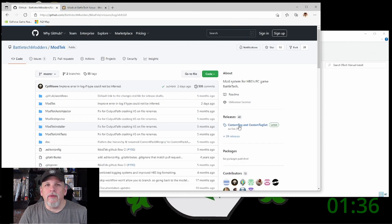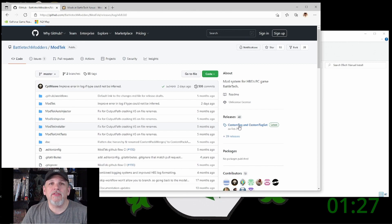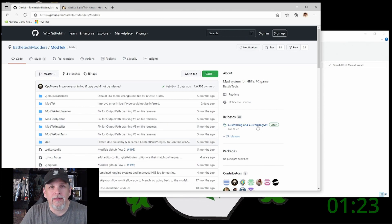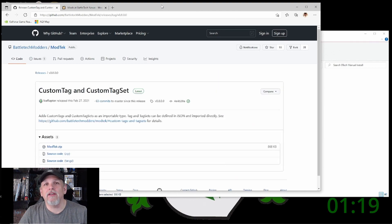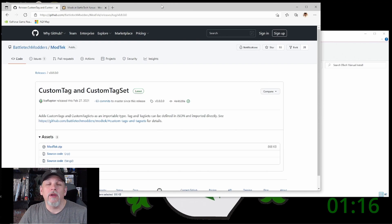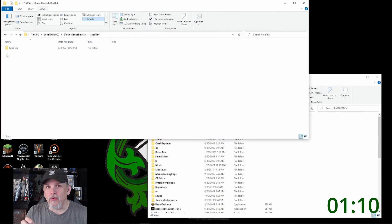When you go to GitHub you're going to see on the right-hand side a set of releases. Those are what you're going to download to mod your Battletech game. The latest release is the one you want to get. Click that link and then click the modtech.zip file. That will download the ModTech file to your computer. Once you unzip ModTech there's going to be a ModTech folder, and inside of that will be another ModTech folder.